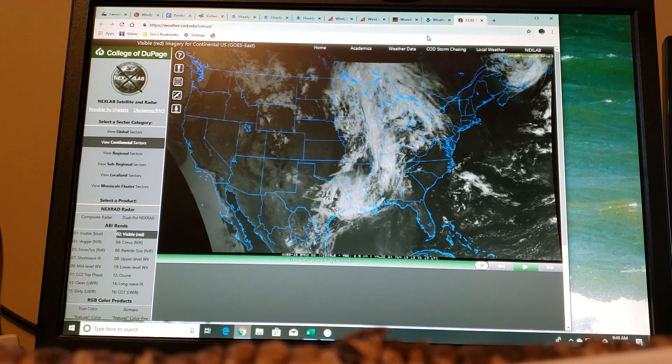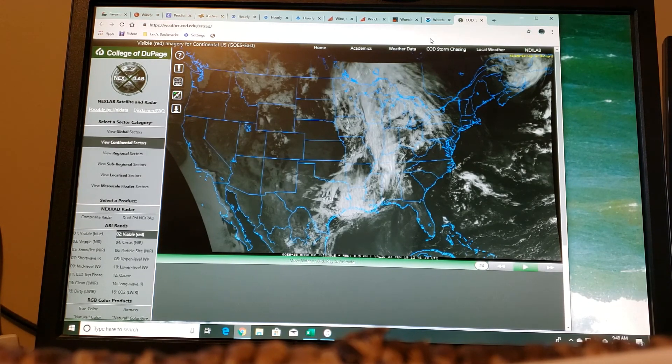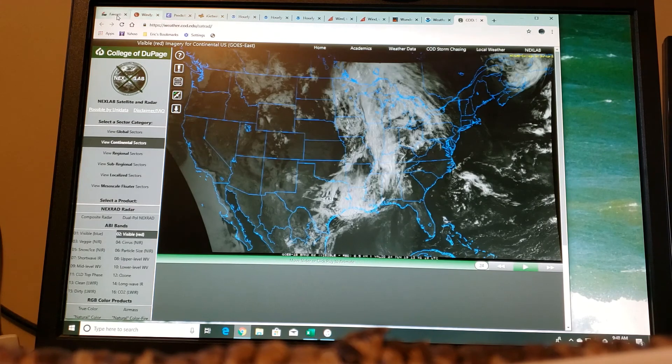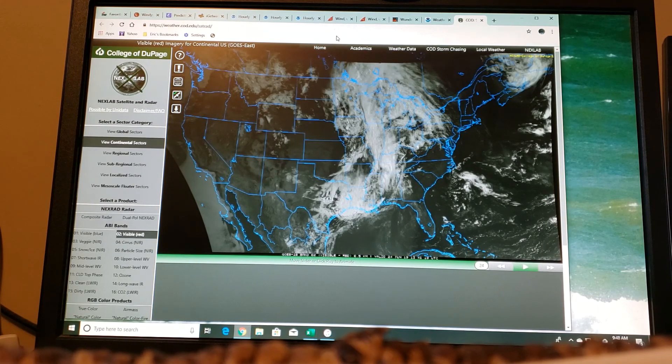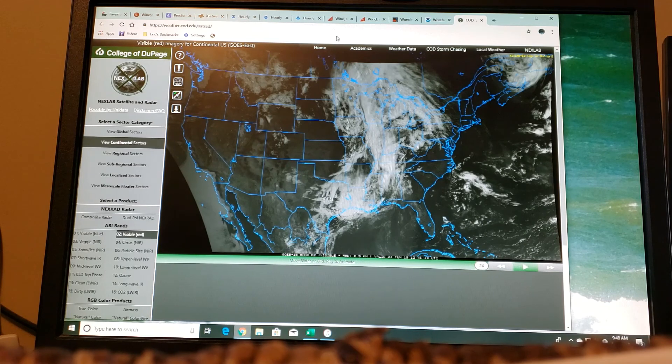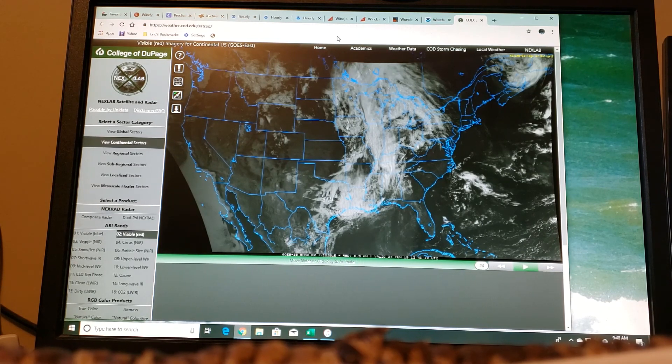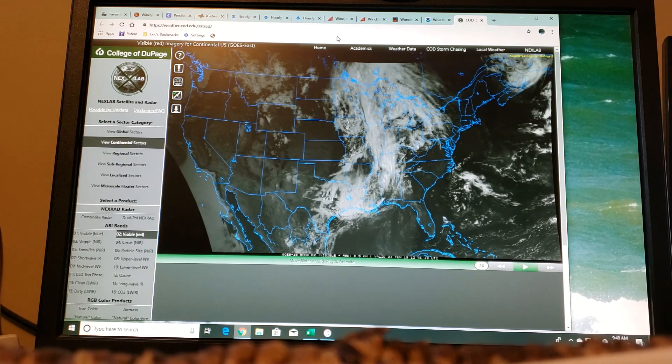And again, I'm going to put the link to all 12 of these websites in the comment sections below. That way you can go and you can add them to your own favorites. Okay, we'll do the next part in a couple days.